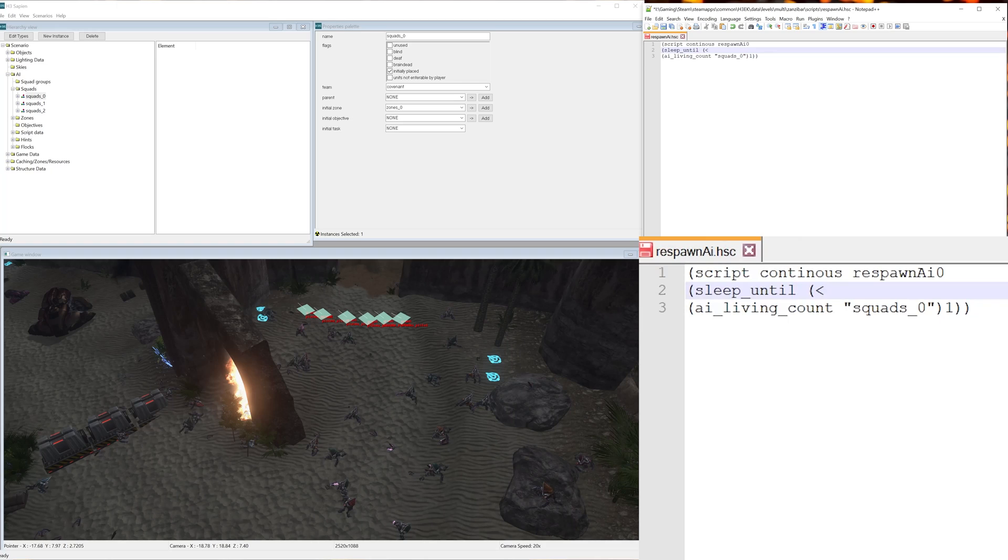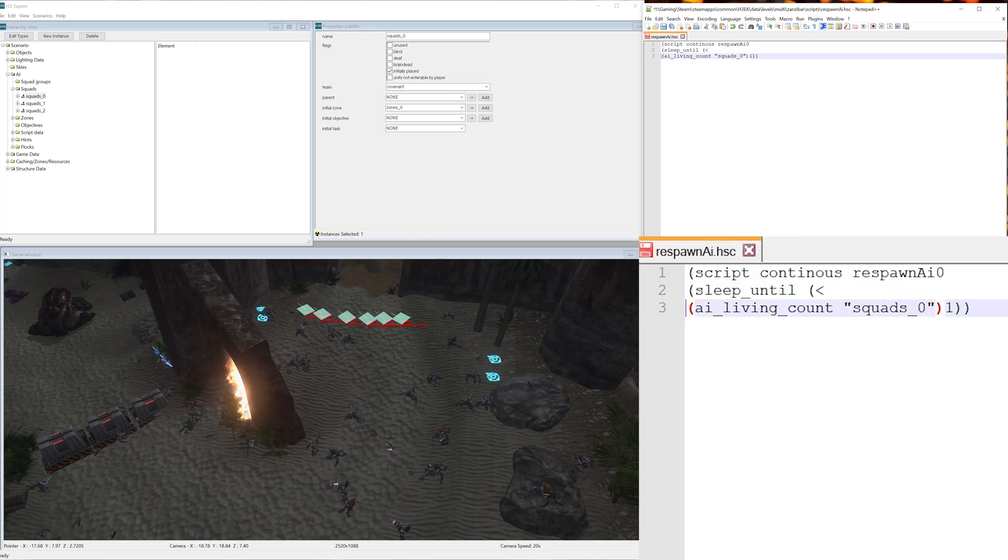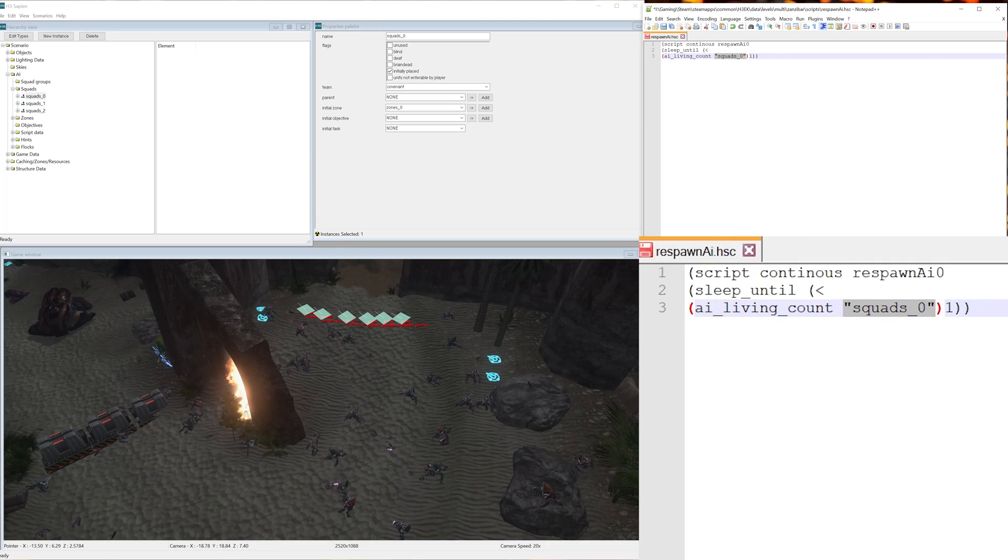This basically means don't do anything until the ai_living_count, which means the number of AI alive within squad_0, is less than one.